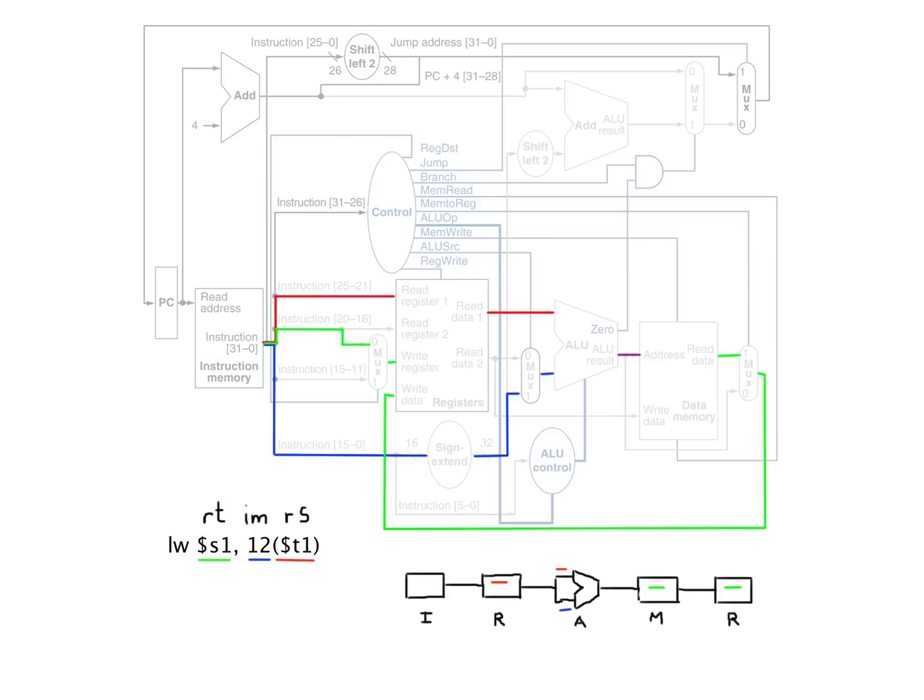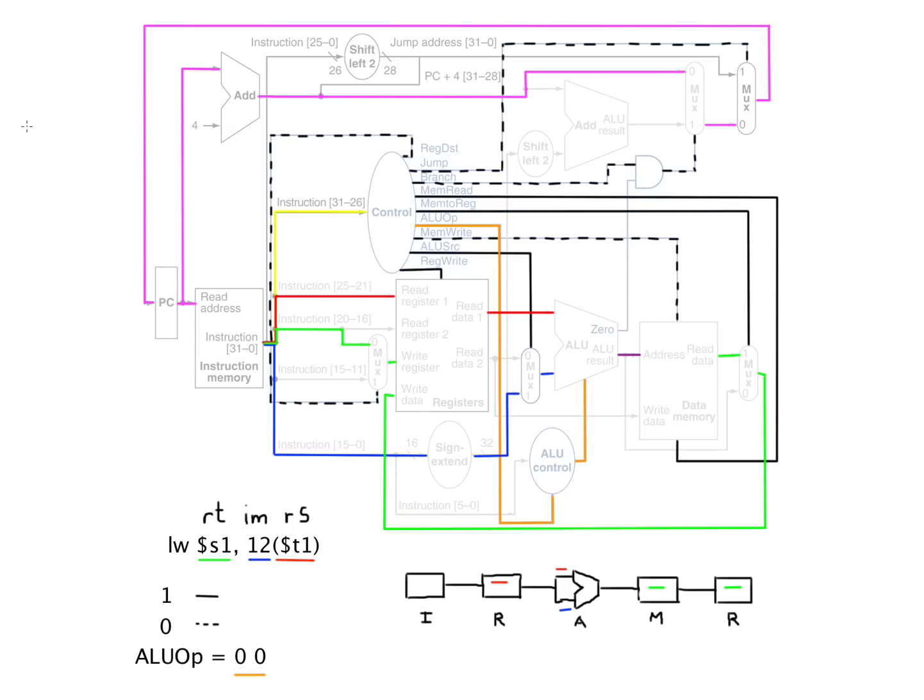Now our program counter in this case is just a typical program counter. We're not manipulating it in any way other than adding four to it as usual. And all of our control lines look like this.